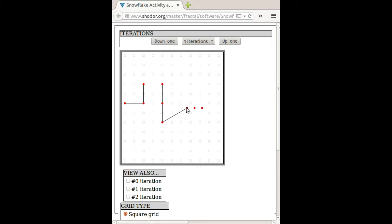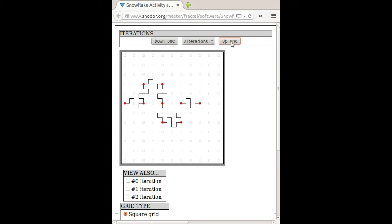Almost done. There. Okay. So now if I go up an iteration, I see that shape, which is pretty neat.